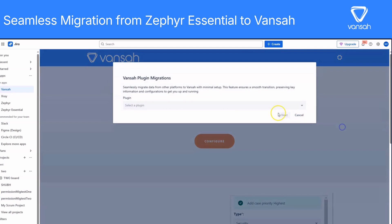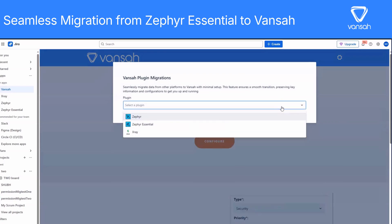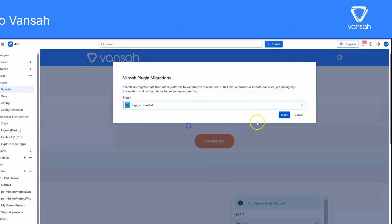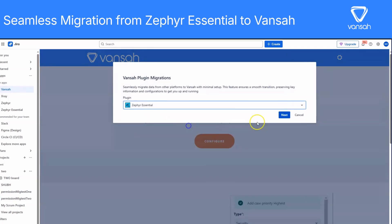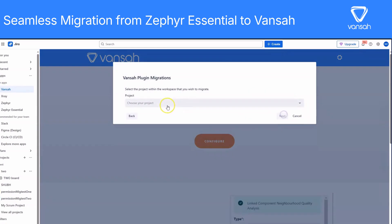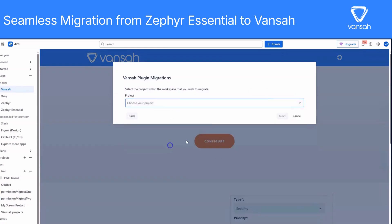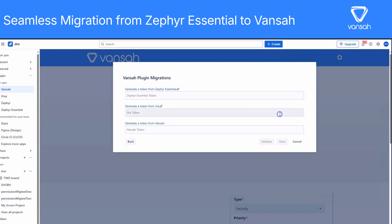From the list of available plugins, choose Zephyr Essential and click Next to continue. You'll be asked to select the Jira project where your Zephyr Essential test cases live. Just make sure you have admin access to that project, otherwise the migration won't work.